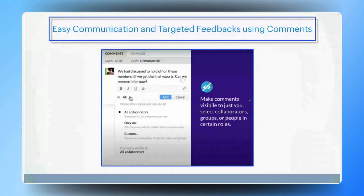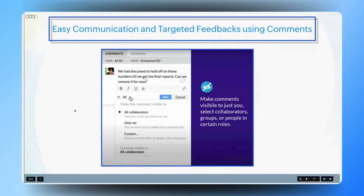The ability to direct comments to a specific team member while keeping the document clean and focused will certainly streamline the review process and boost the team's efficiency. Having covered content creation and review, let's now turn our attention to distribution. Once your content is finalized, effectively sharing it is crucial. Gautam, could you walk us through the distribution options available in Zoho Writer?